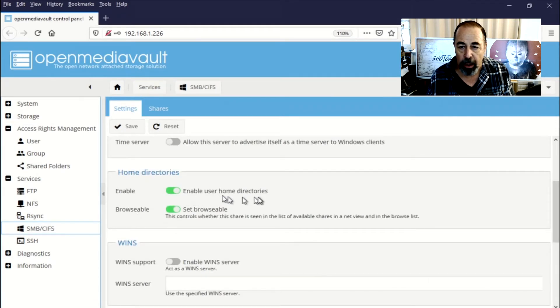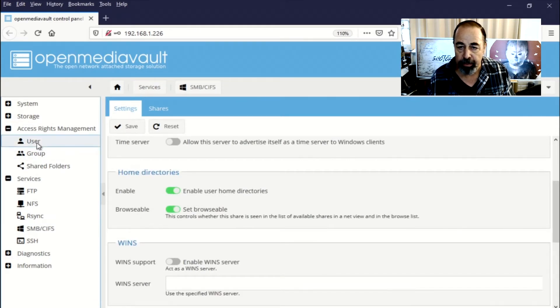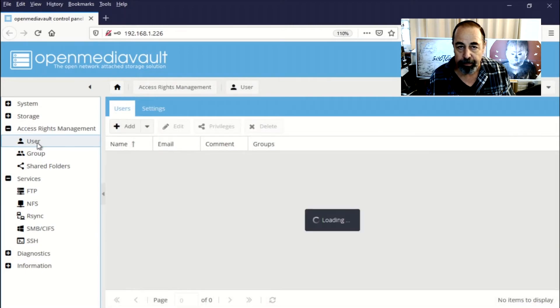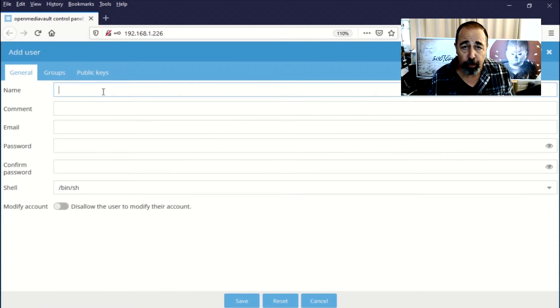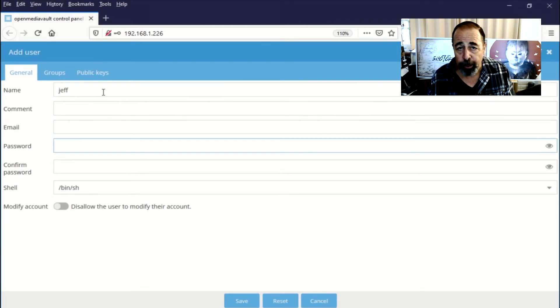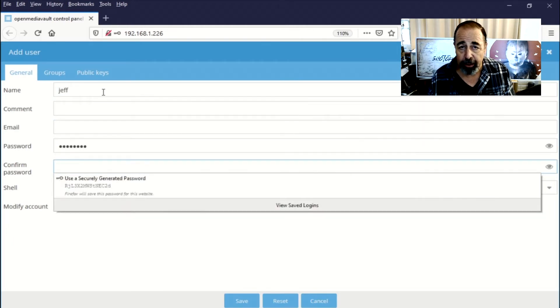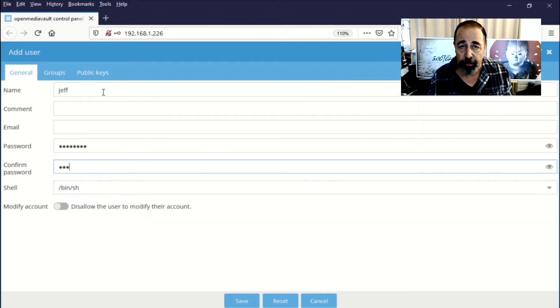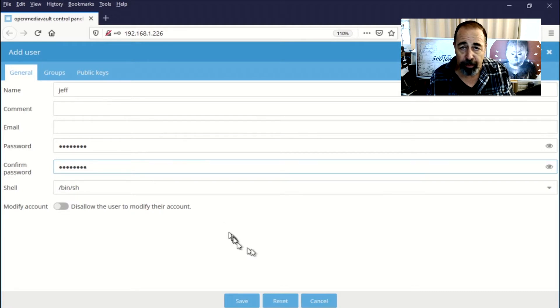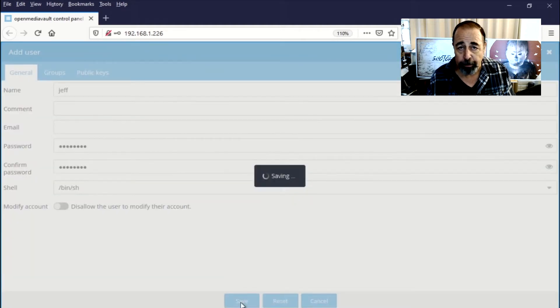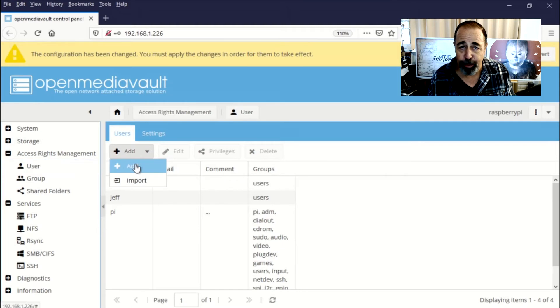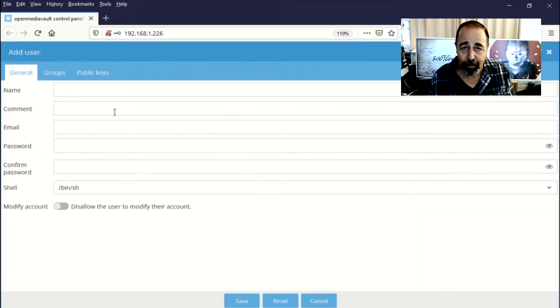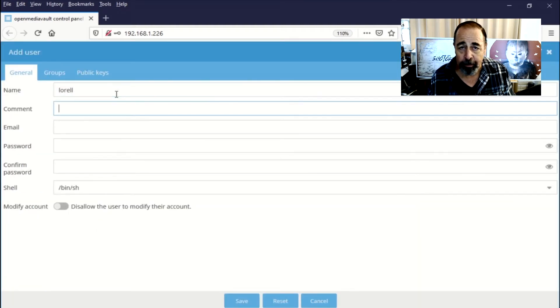So now just to test I want to create a couple new users. I'm going to create a Jeff account for myself and I'm going to create a Laurel account for my wife so she can redirect her profile to this new OpenMediaVault server. Remember her profile right now is residing on that server in the closet so we need to fix that.